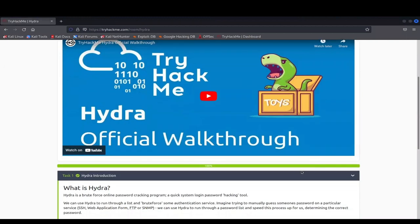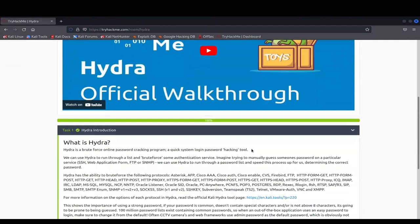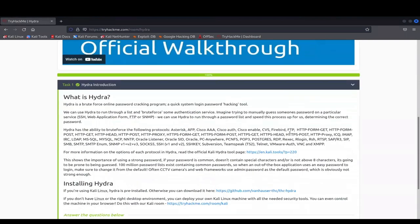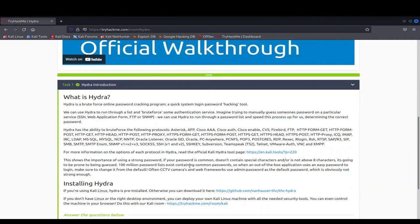So as you see here, I've already loaded up Hydra. I've done this room already, but I just wanted to walk you guys through it. I would highly encourage you guys to read through this. It's really important. It gives the context of what Hydra is. But for the short term, I'll just say Hydra is a tool that is used in Kali Linux to brute force passwords. So it's a password cracking program.